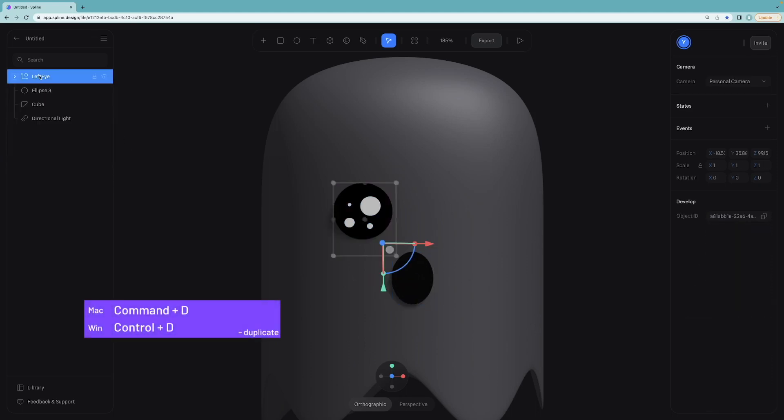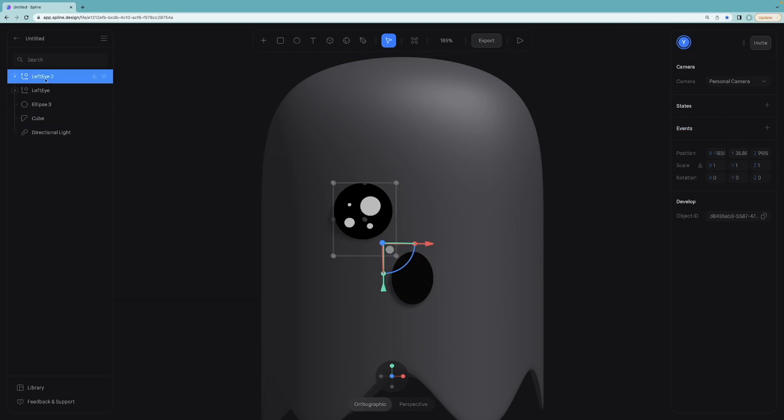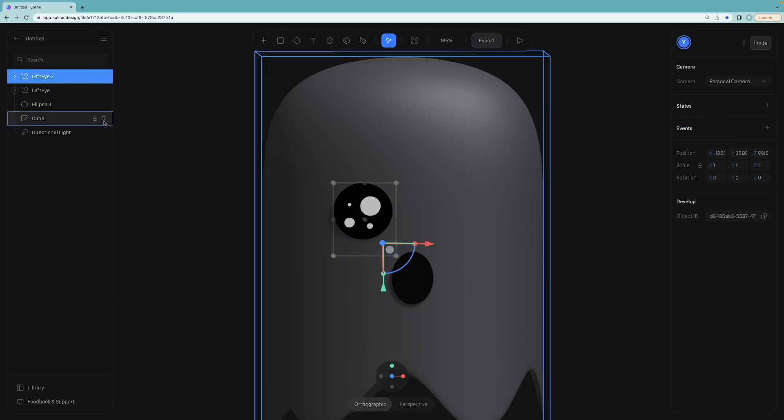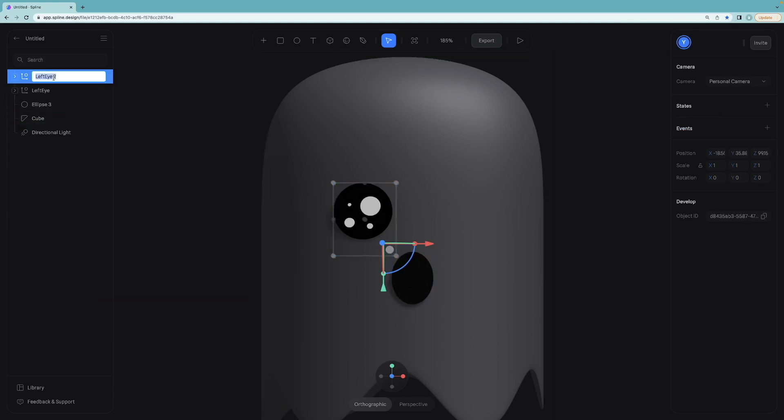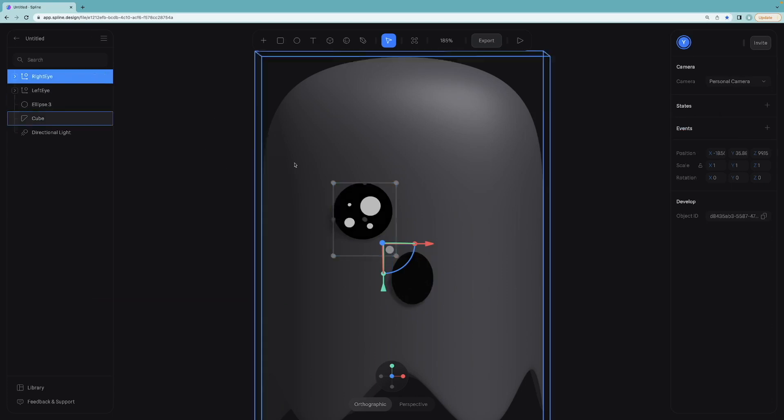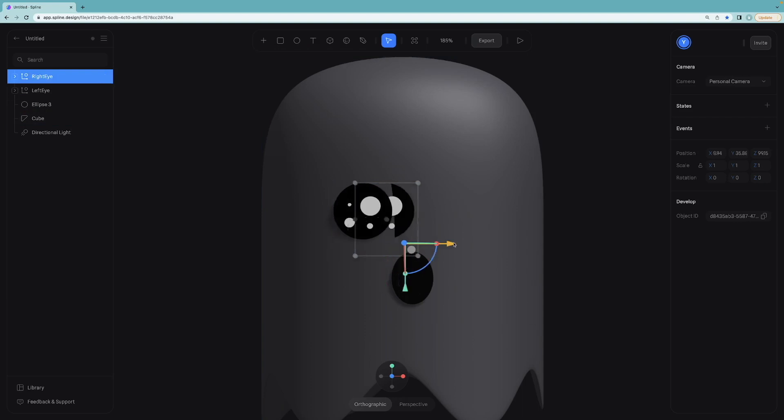Duplicate this group. This time rename it right eye and adjust the position.